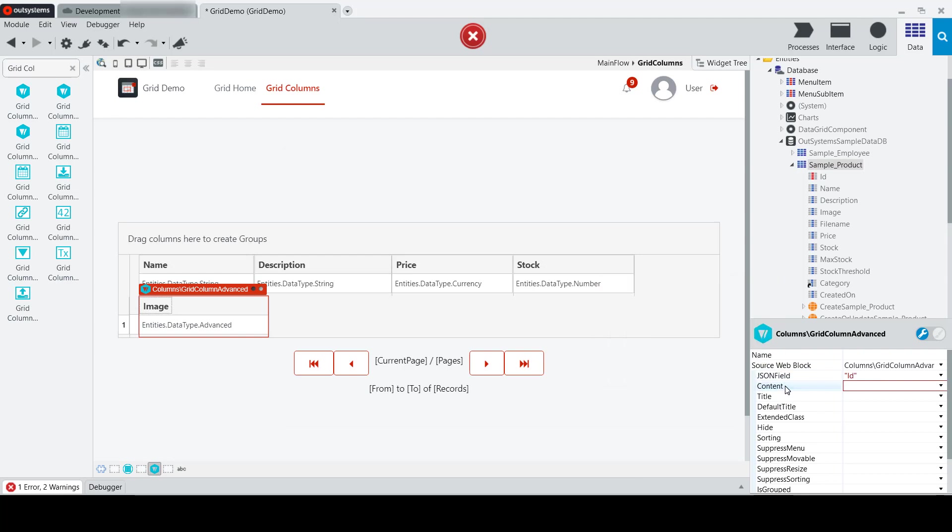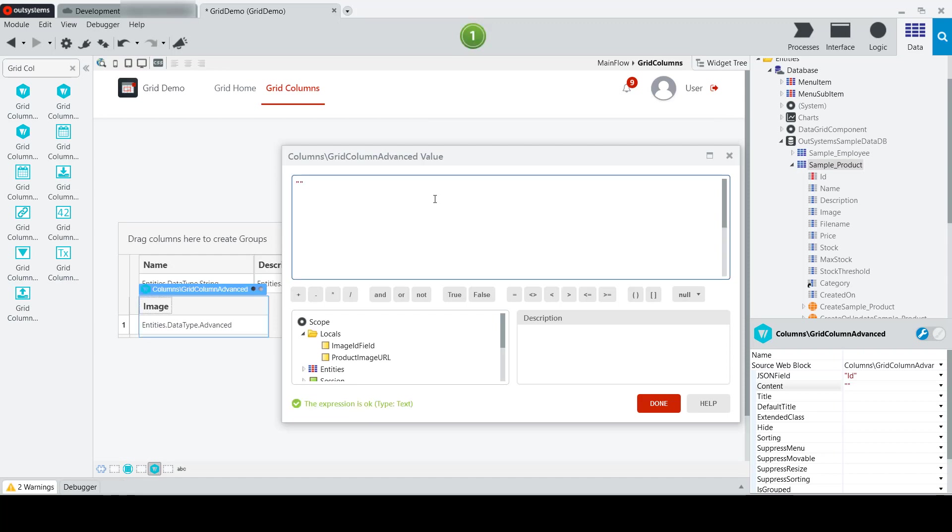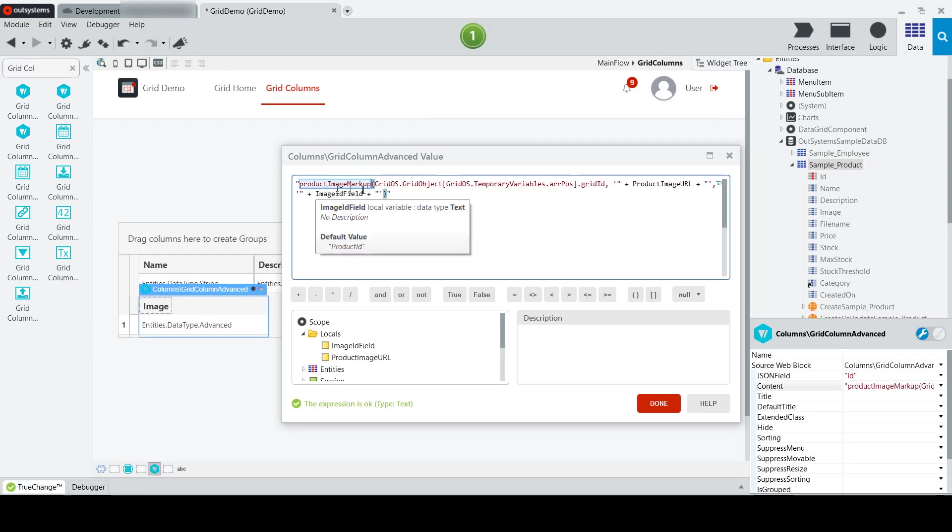For the content property, the content property is required, and this is what's going to actually call the function dynamically to retrieve the product image at runtime. And so we will set the value of this property to call product image markup,